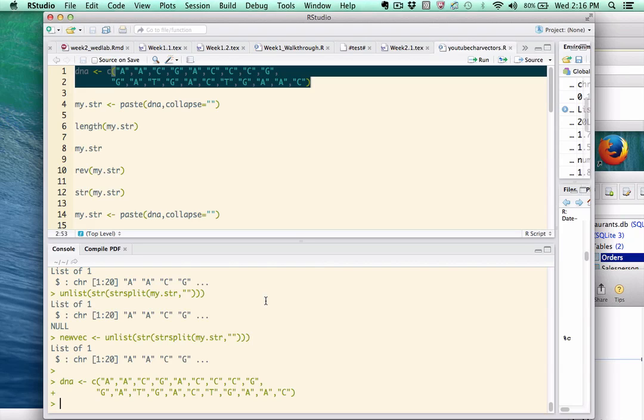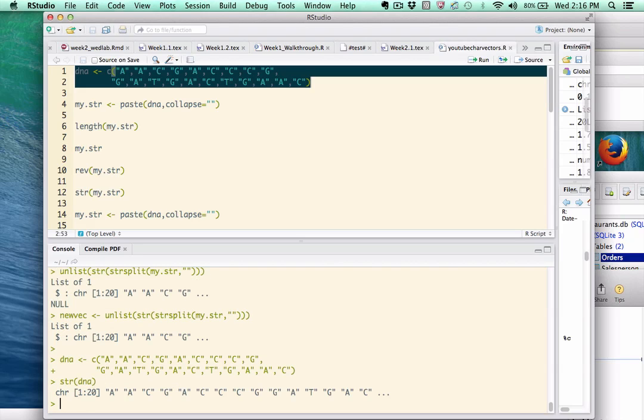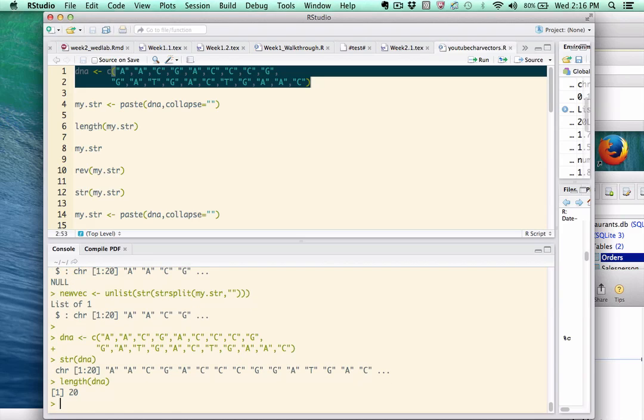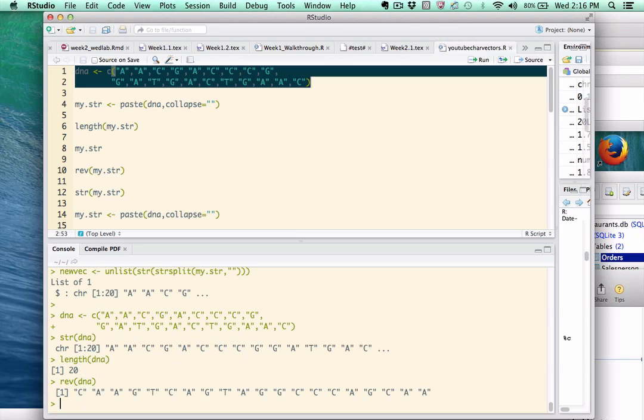The vector is pretty much what you expect it to be. If we pass it to the str function, you can see that R thinks it's a character vector with 20 elements. We can use the functions that we've learned about thus far to verify this. If I wanted to reverse this vector, it's easy to do that, too, because I could call the rev function. So I reverse it.